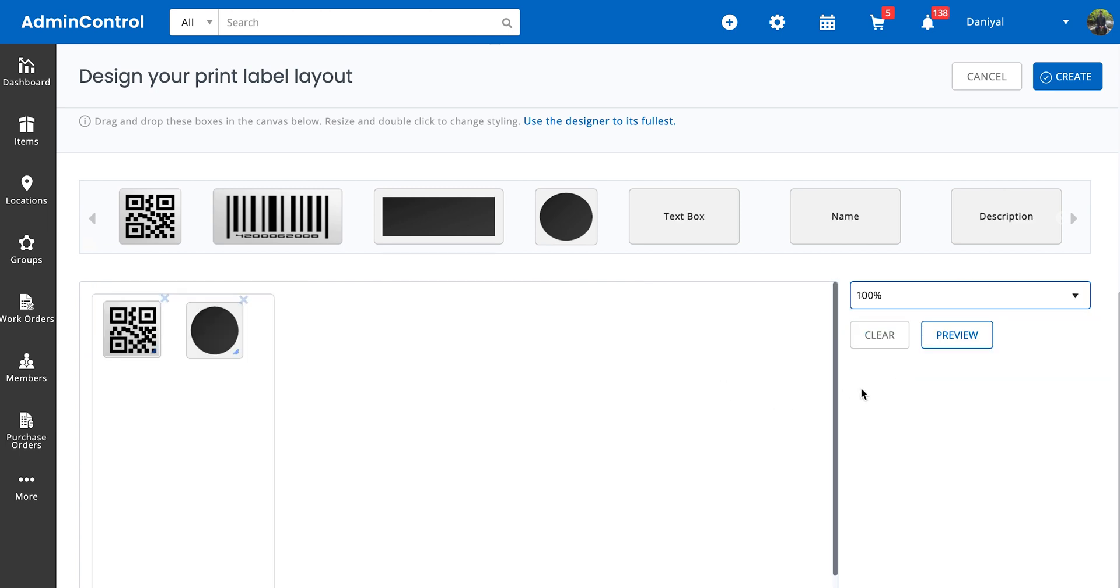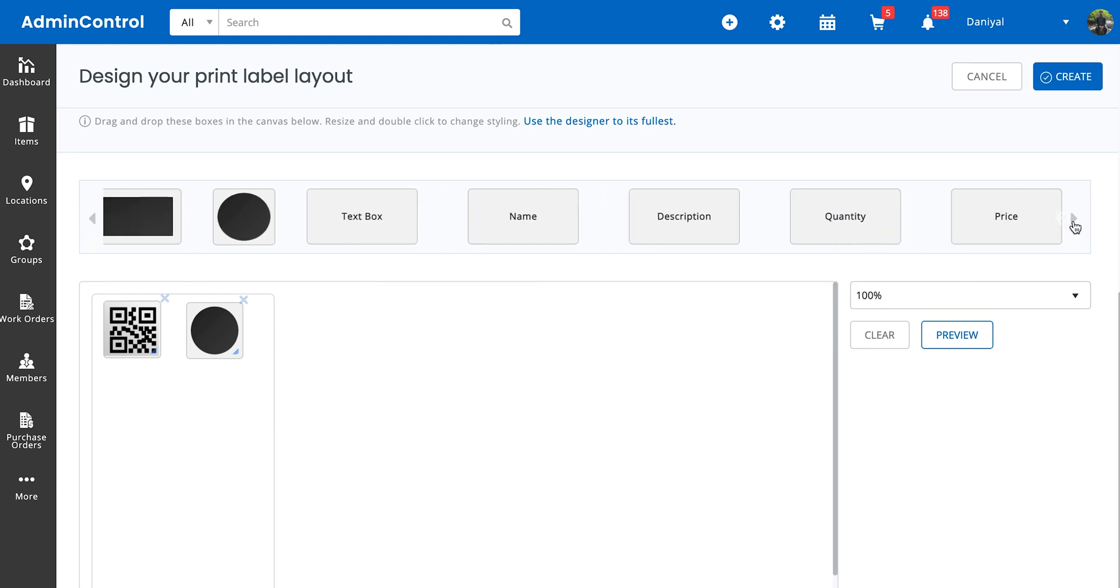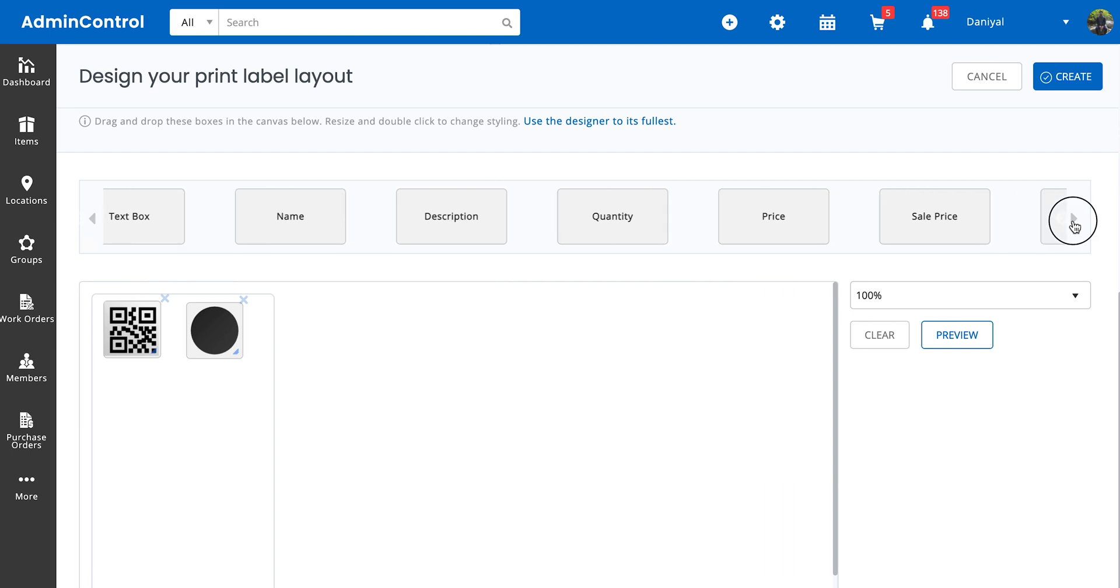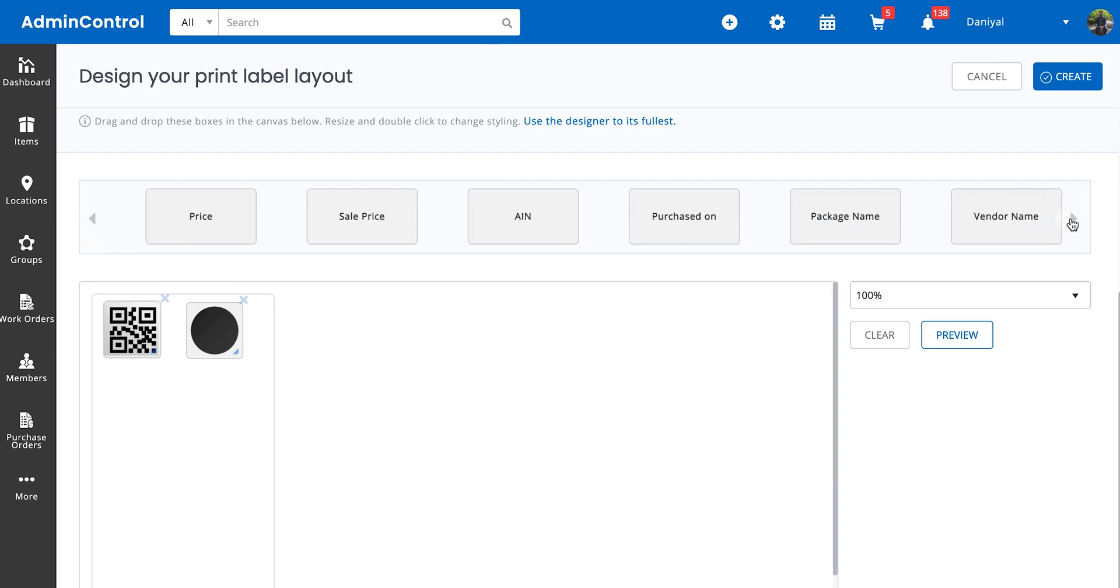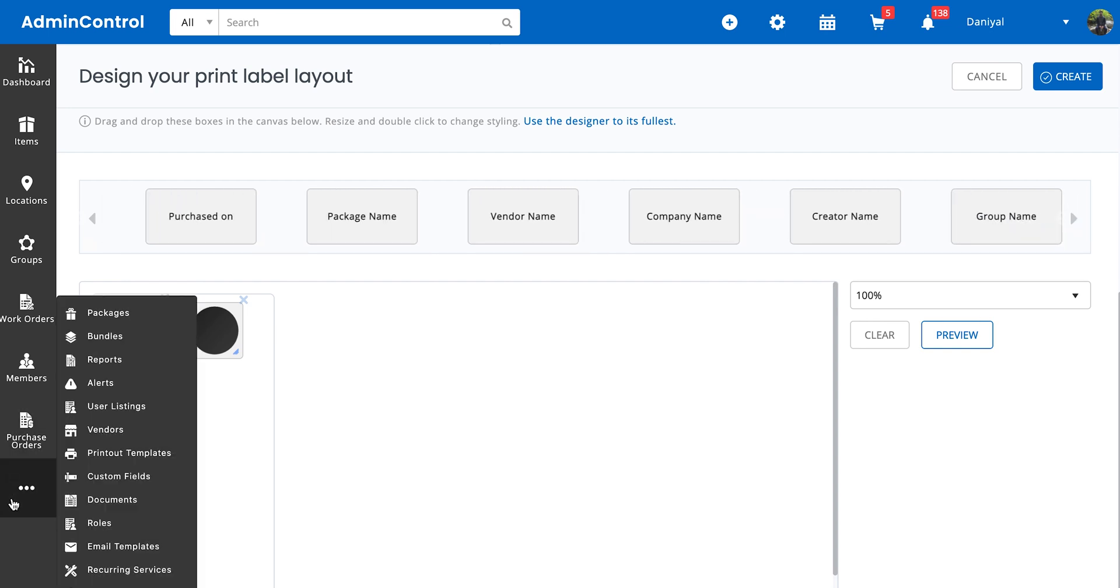Clicking on this, you can see all of the fields that are available. If you have any custom fields that you want to display, you can always go ahead and select them from these fields as well. Just remember to make them available for printing from the custom field settings itself.